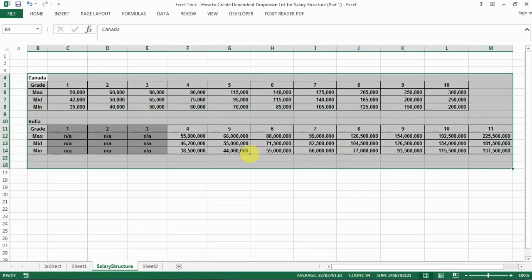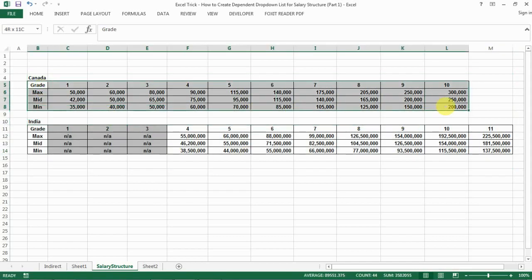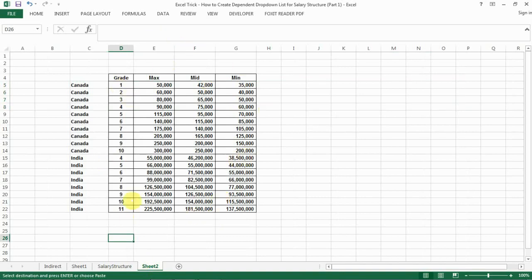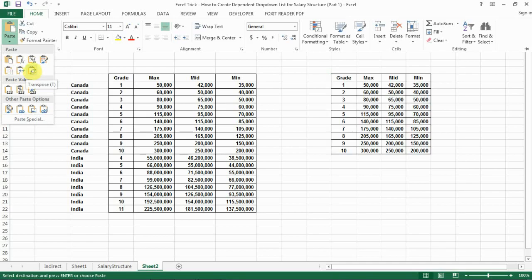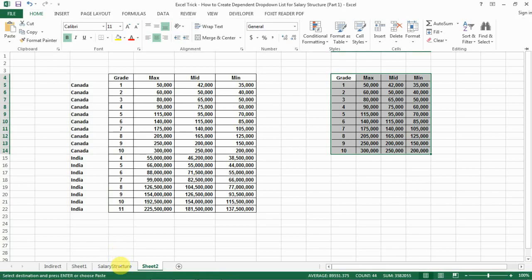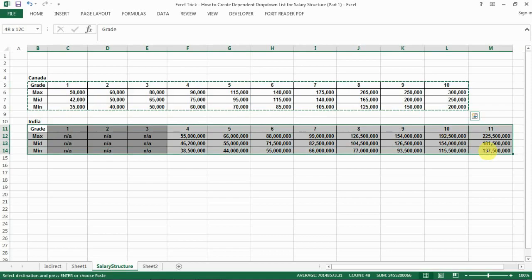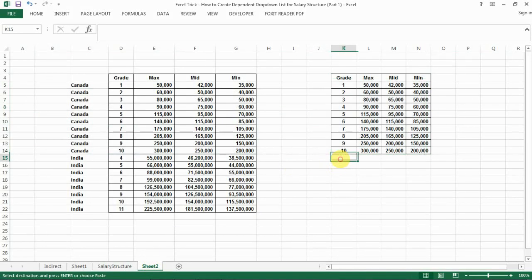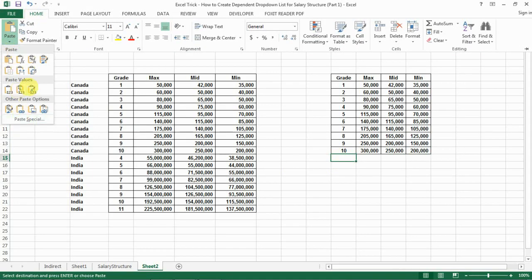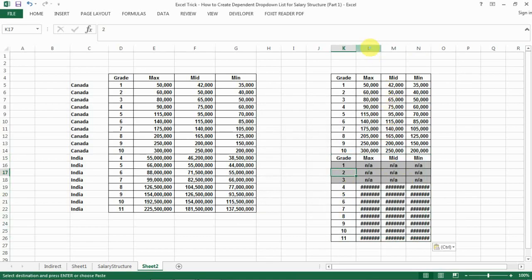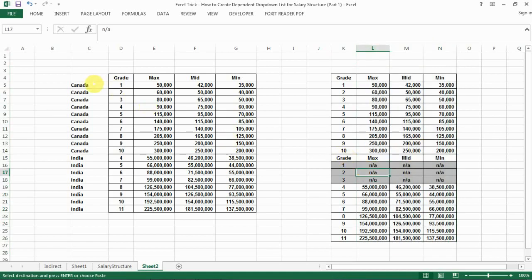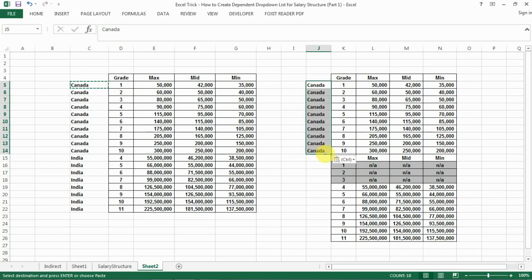The first step is to reorganize the salary structure in a way that's easy for VLOOKUP. Select the salary structure, copy it, and then convert it into the required format using Paste Transpose. This is the transpose icon — you go like this for Canada, and then do the same thing for India. Copy the full table, select the top-left cell, go to Paste Special, click Transpose, and click OK. That gives us the salary structure format we need.